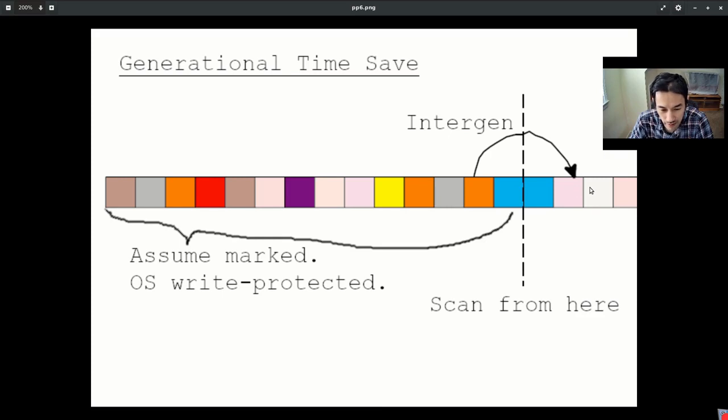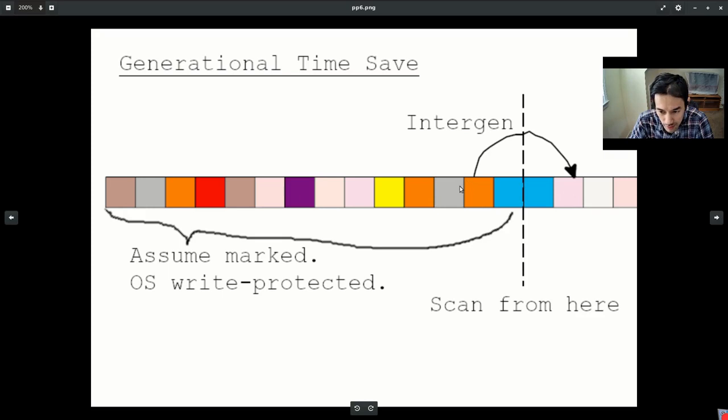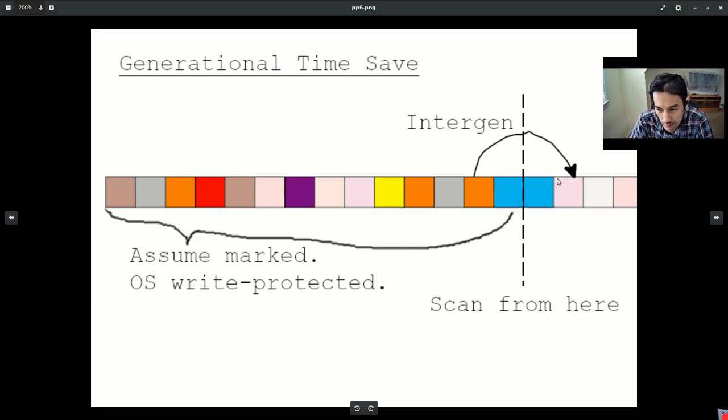But it doesn't come without a pretty sizable implementation cost, which is that it can very easily happen that an old object in the old generation spawns a reference to a lisp object in the new generation. And since we're only scanning roots in the new generation, we're going to end up losing that reference, we're going to end up losing that lisp object.